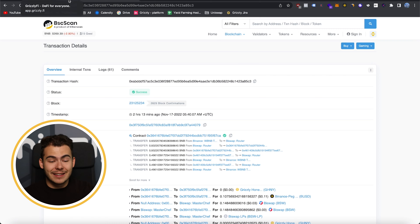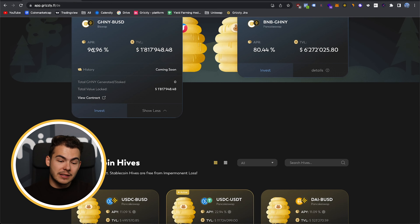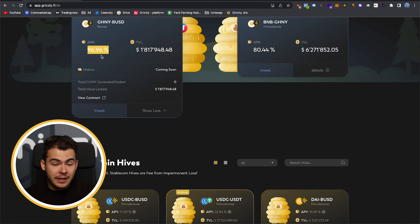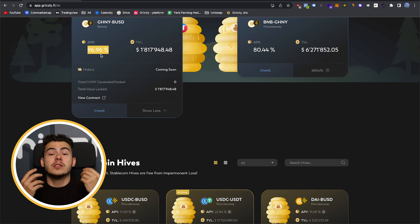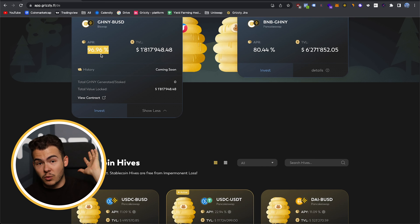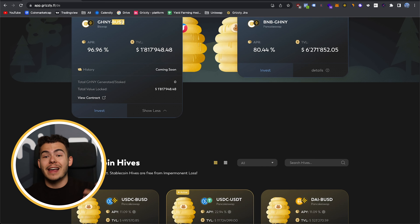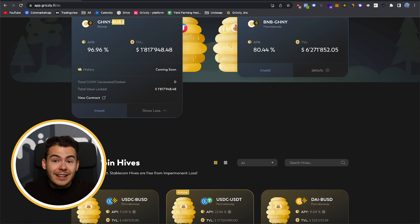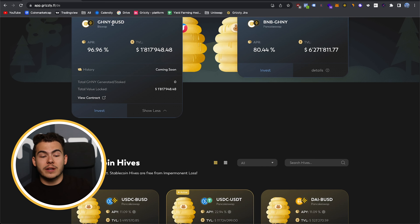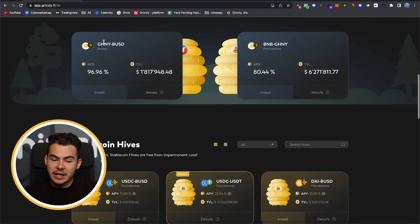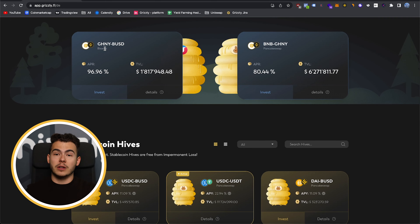How can Grizzify achieve this 96% APY? It's because when you deposit — for example, 1 BNB — Grizzify takes this BNB, converts it into G-Honey BUSD LP tokens, and deposits them to Biswap, because that's where the money is made. And you know exactly what you are doing — you know, hey, I'm investing into this hive, and this money is created on Biswap. Very important that you notice: it's all very transparent.